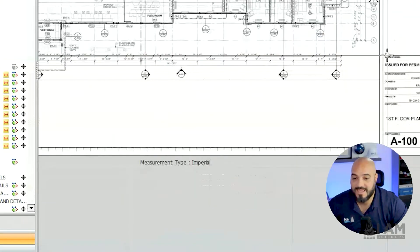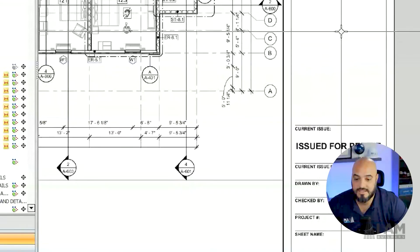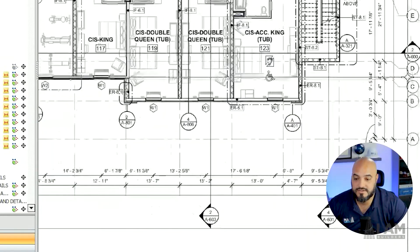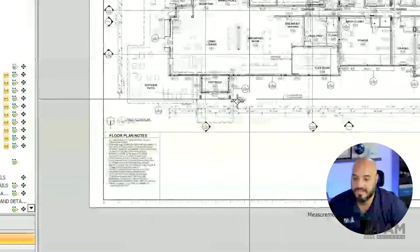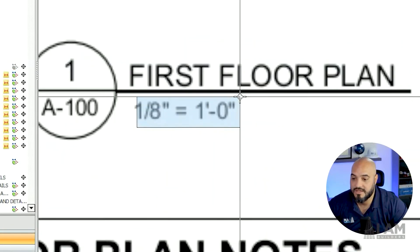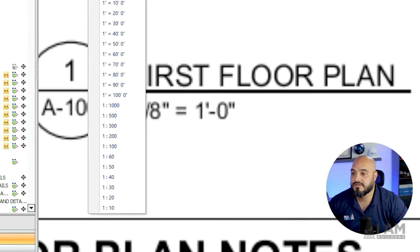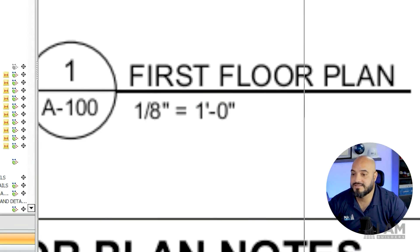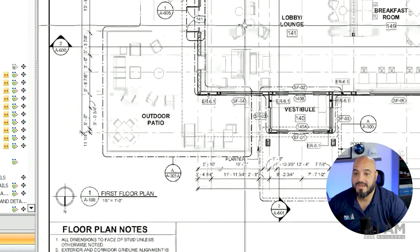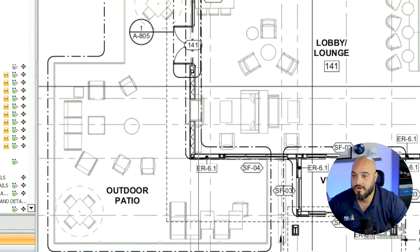This project is one eighth scale, so one eighth of an inch equals one foot. I can come over here and scale it. It's already scaled. If I want to start doing a takeoff of this wall, I'm going to use my linear tool.